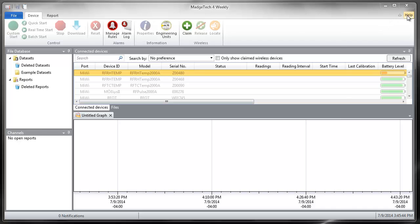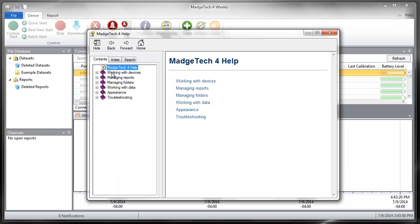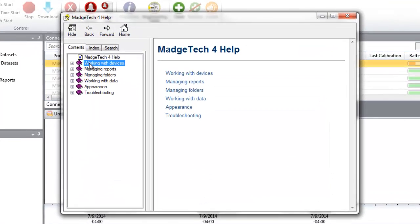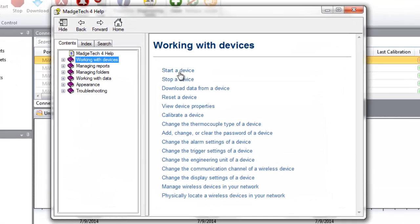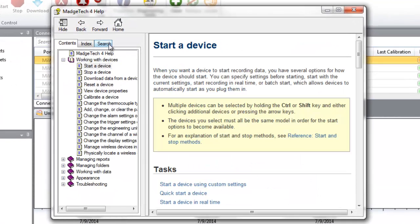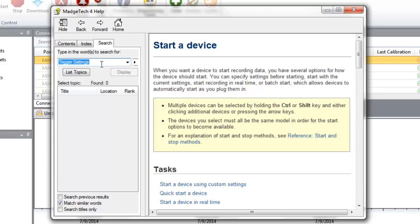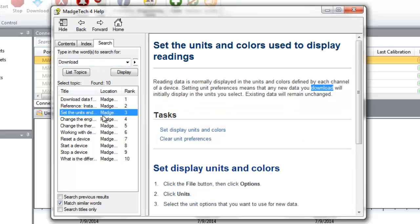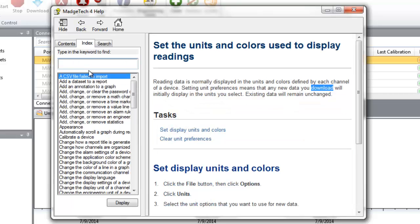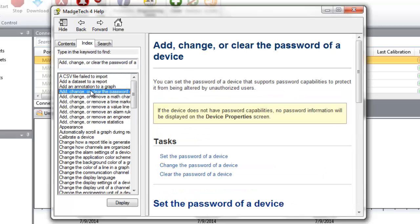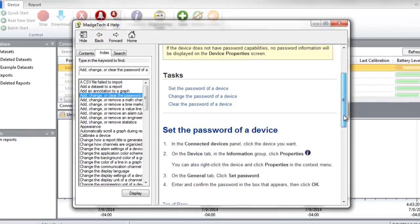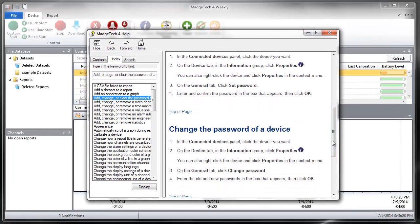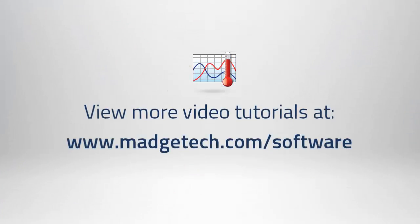The MajTech 4 software offers a comprehensive Help menu to quickly answer any questions encountered while using the MajTech software. Users have the ability to search the Help menu using keywords or phrases, or browse by category to navigate and easily find a solution to the problem at hand. For more detailed video demonstrations of all the powerful features and benefits of the MajTech 4 data logger software, please browse our video tutorials at www.majtech.com/software.